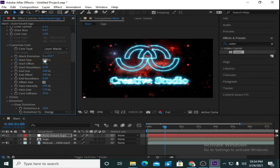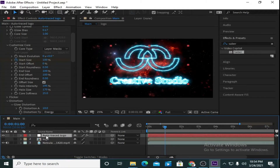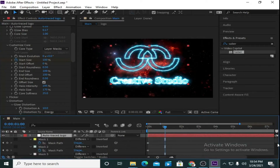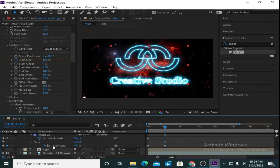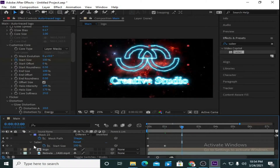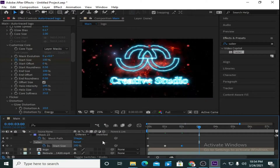Now go to the first layer, select it, press U twice to see all keyframes, and go down to Start Size. Move to 2 seconds and mark a keyframe, then go to 3 seconds and make this value 0.